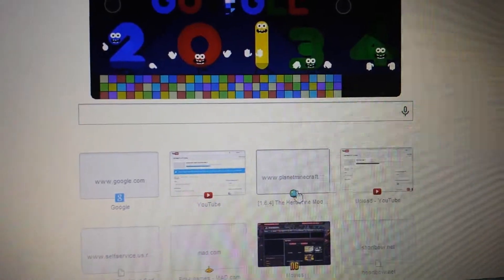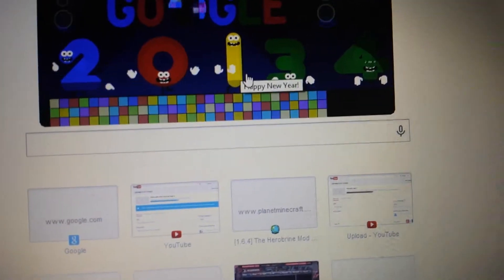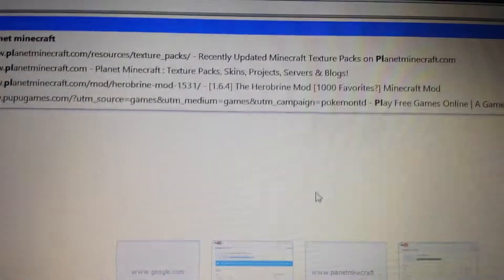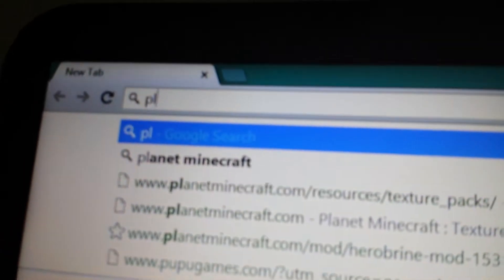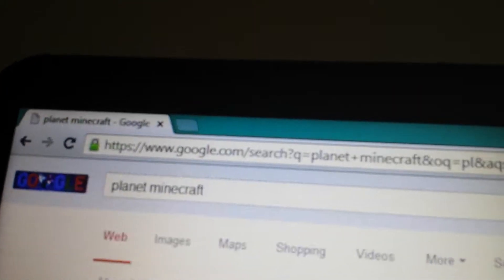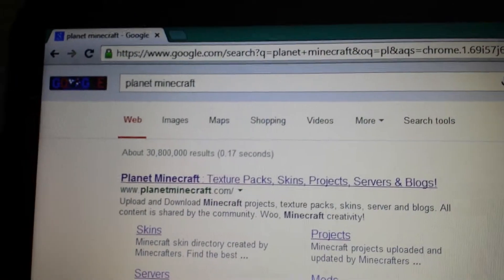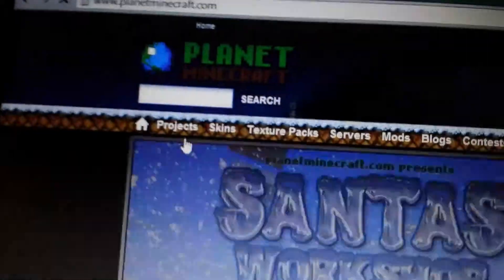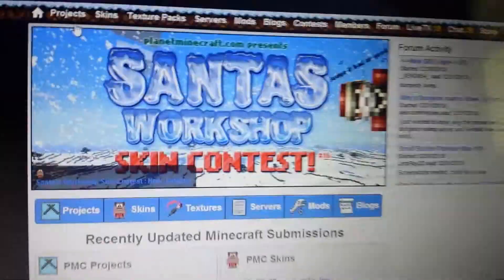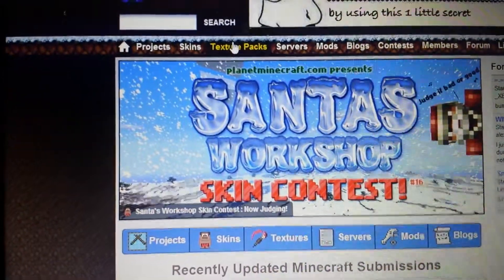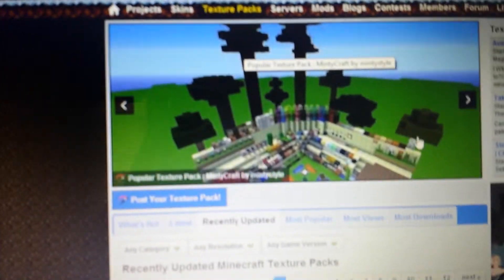Alright, well you want to go to this website. I don't know how you do links, so we go right here. Type Planet Minecraft, press enter. After that, you go to texture packs.